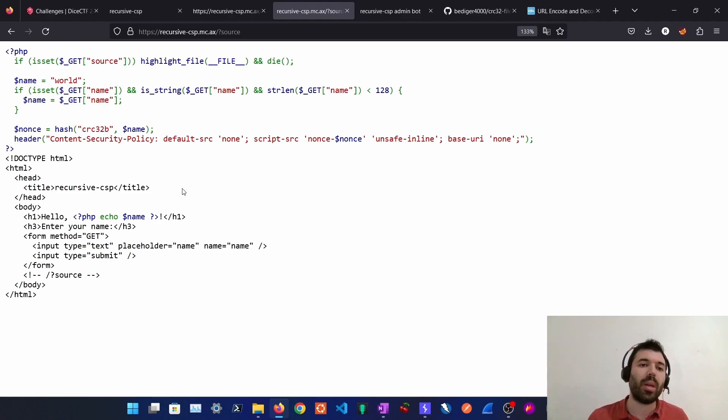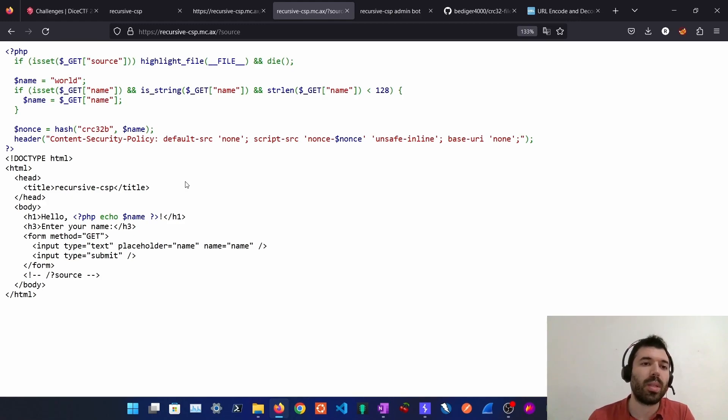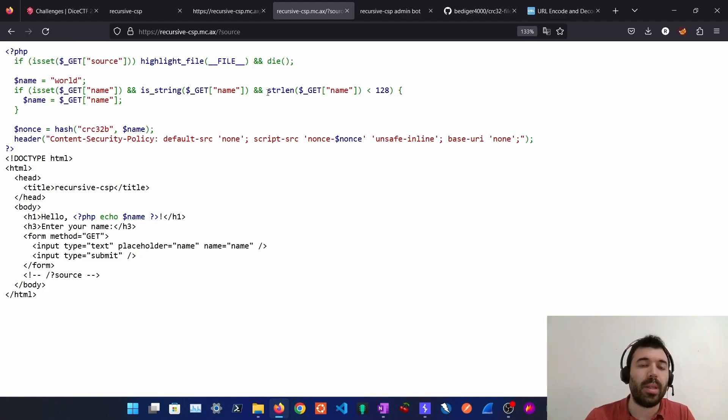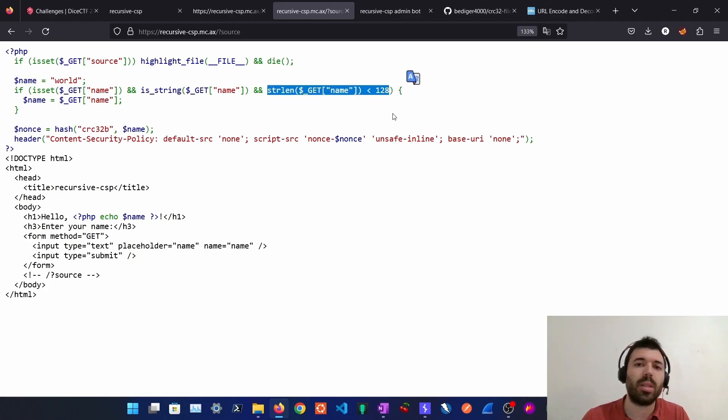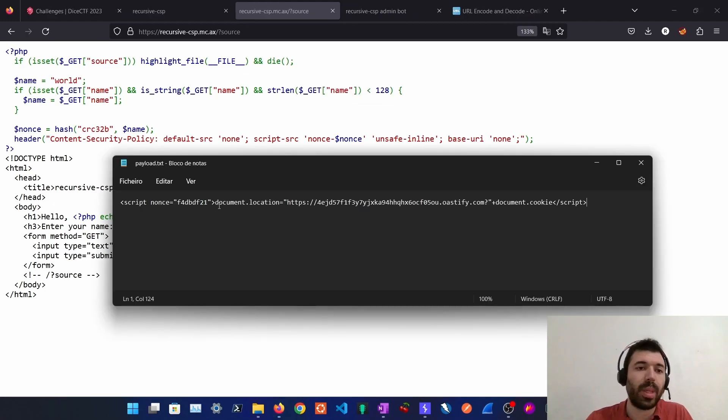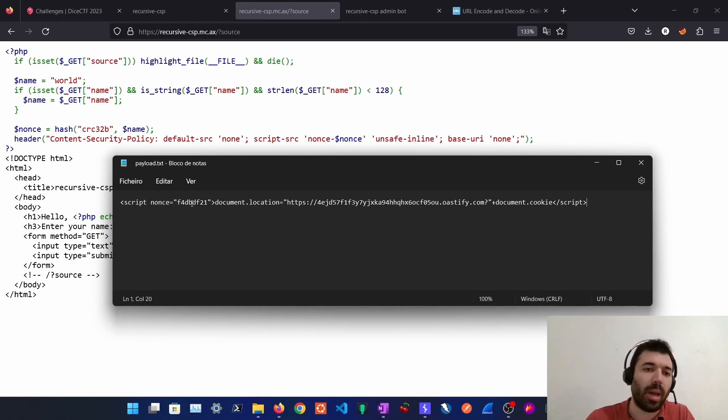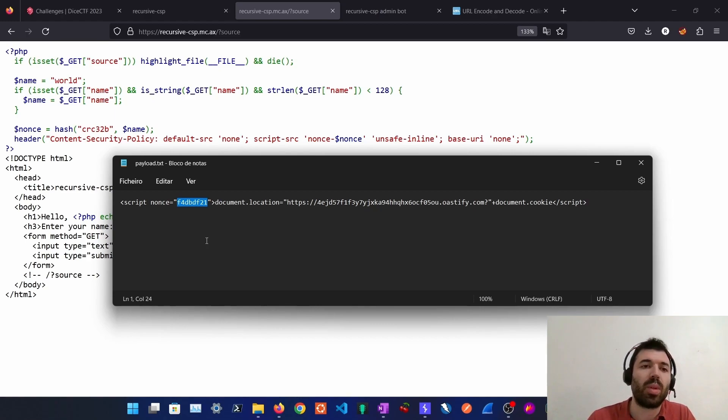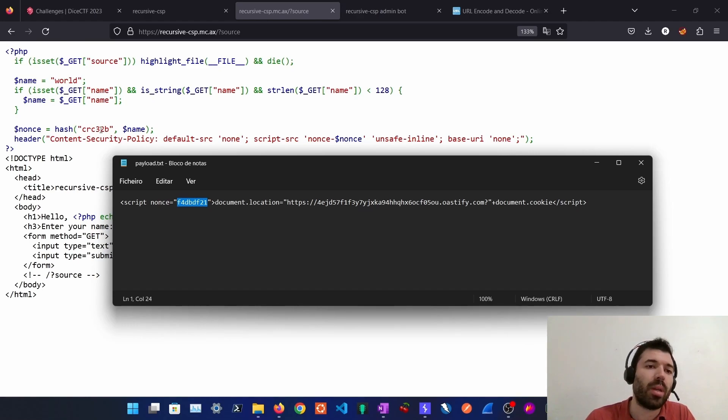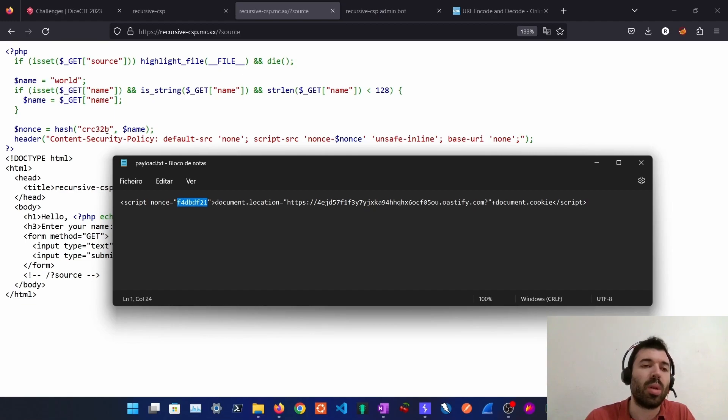So we have to find a way to craft a payload that will contain the nonce that will allow us to bypass this content security policy and this will also have to be less than 128 characters. So this will be the cross-site scripting payload that we will be using to retrieve the admins cookie. But how can we predict the nonce that we should be passing that will result in the nonce of the CSP? We have to find a way to predict or to collide with the CRC32 value that the server will generate.